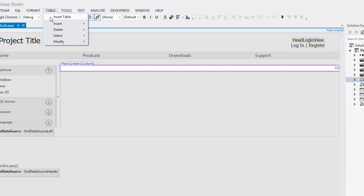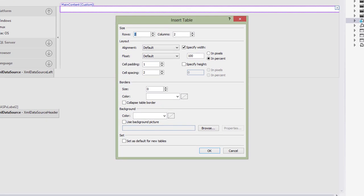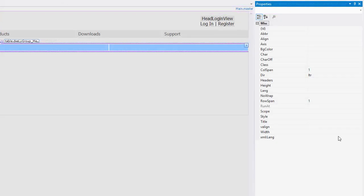First, let's start by adding a table with one row and two columns. Set the vertical alignment for the table cells to top.